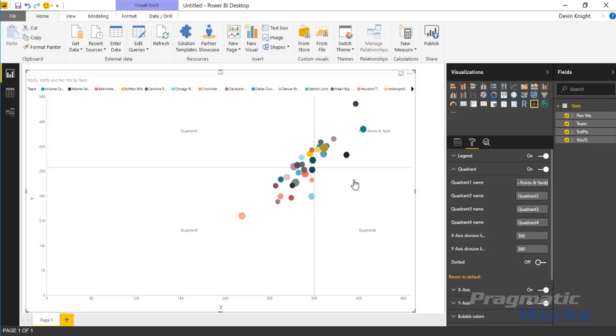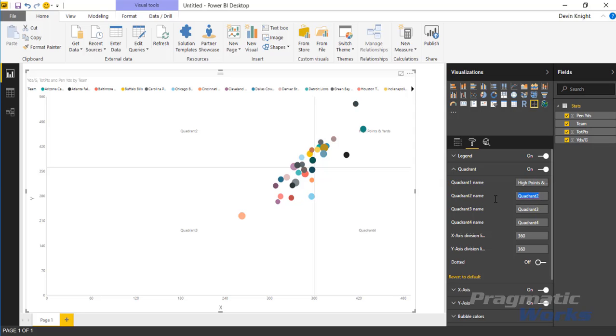You can see that renames right there. I can rename quadrant two to something like high points and low yardage. And you can see quadrant two will be renamed whenever I paste that in.